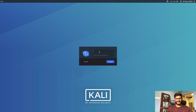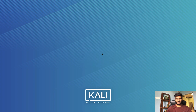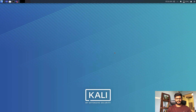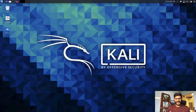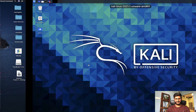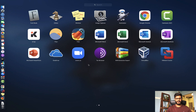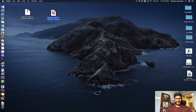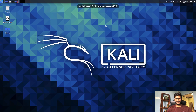You can see it's running — let me enter my password. The default username and password are both 'kali'. You can now see I'm inside the Kali Linux operating system. This is my Mac operating system and this is the Kali Linux operating system running inside it. That's how easy it is.